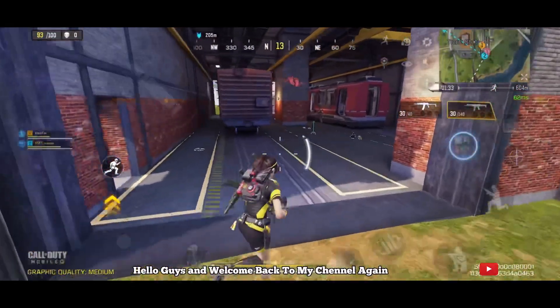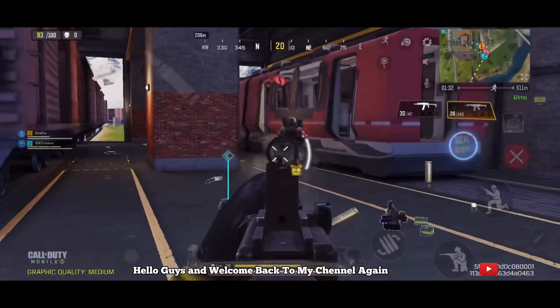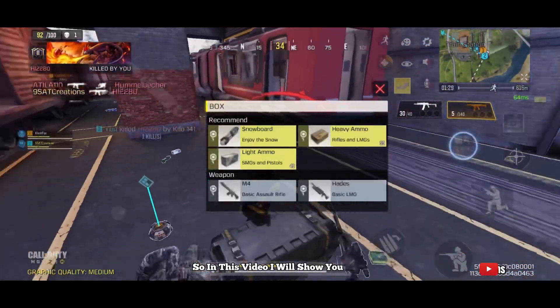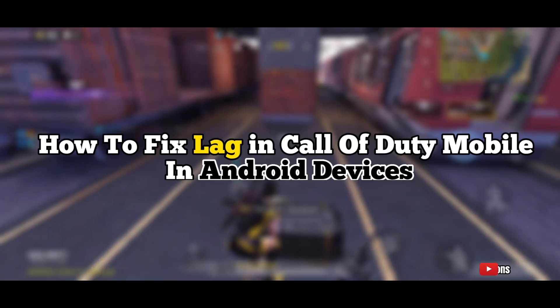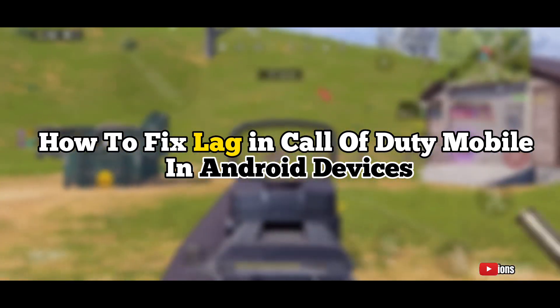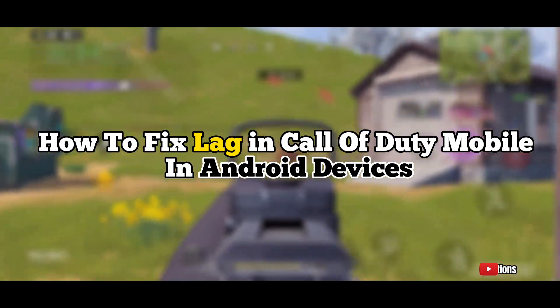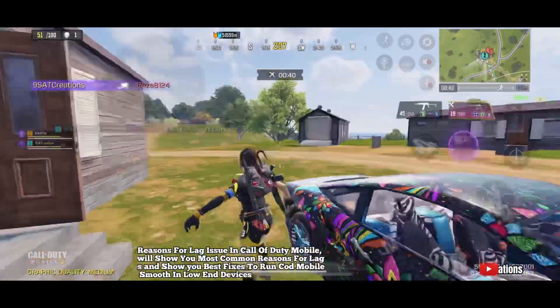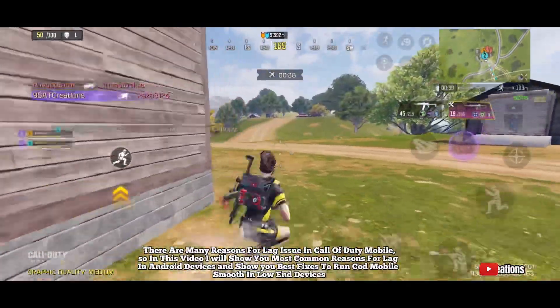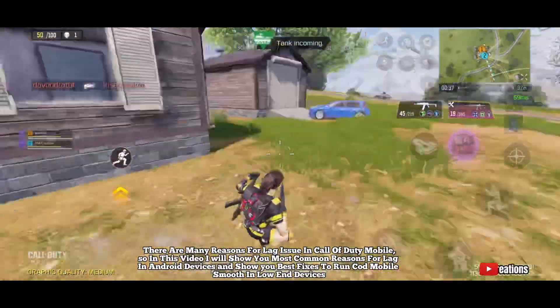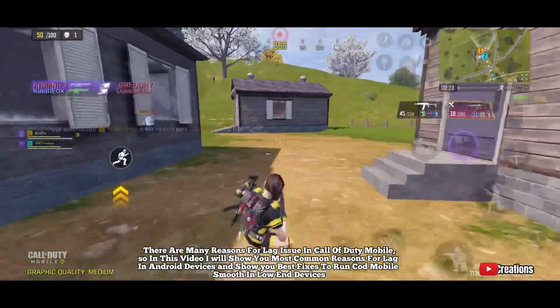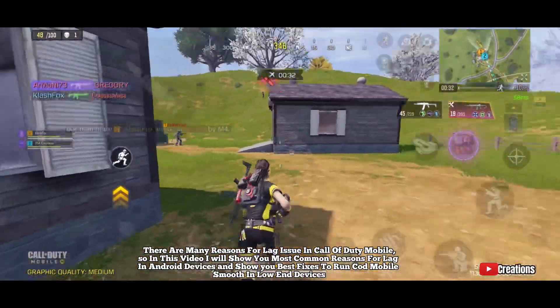Hello guys and welcome back to my channel. In this video I will show you how to fix lag in Call of Duty Mobile on Android devices. There are many reasons for lag issues in Call of Duty Mobile, so in this video I will show you the most common reasons and best fixes.